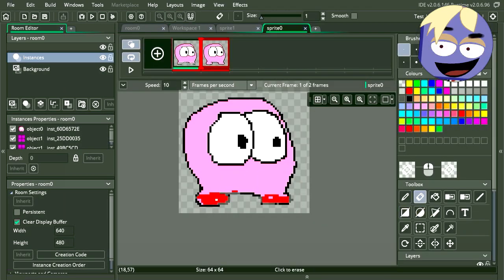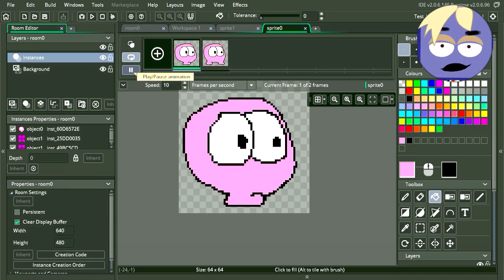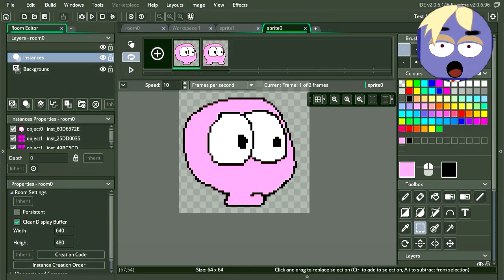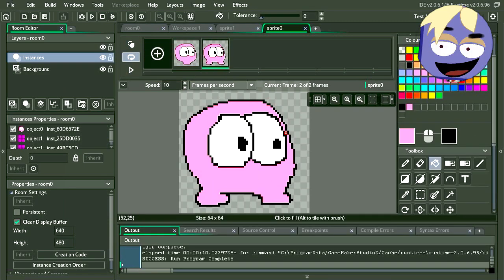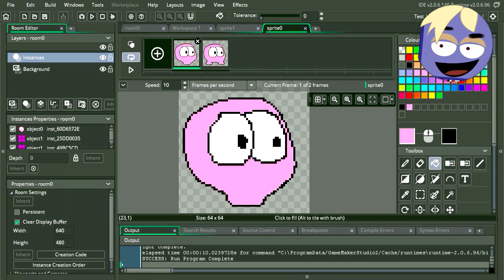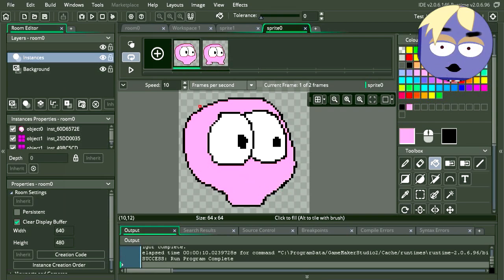I mentioned this before, but Game Maker Studio 2 has an amazing pixel art editor. Some people use Game Maker Studio as a pixel art editor. Okay here is our new animation.